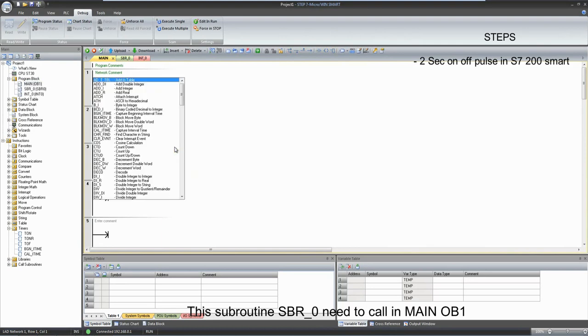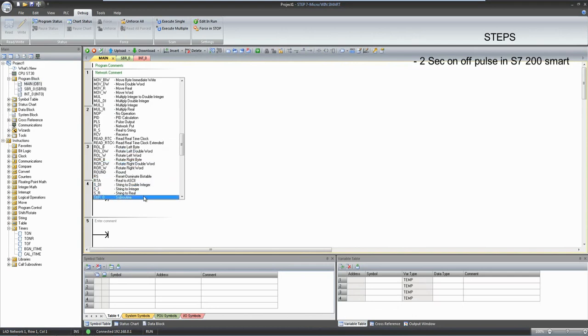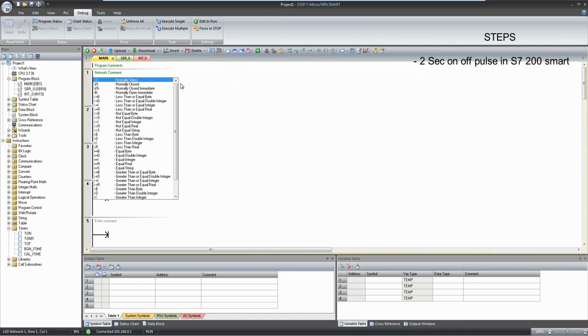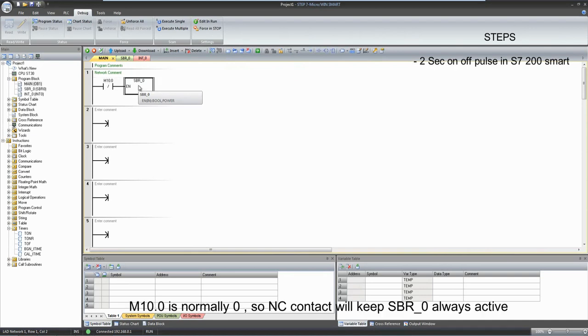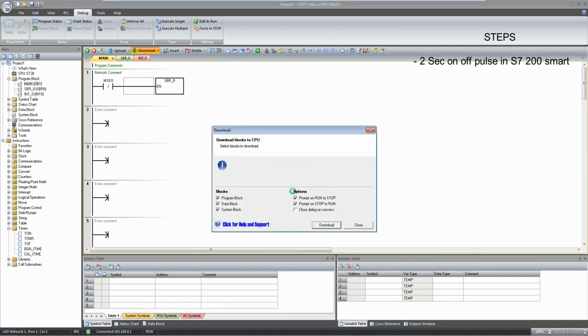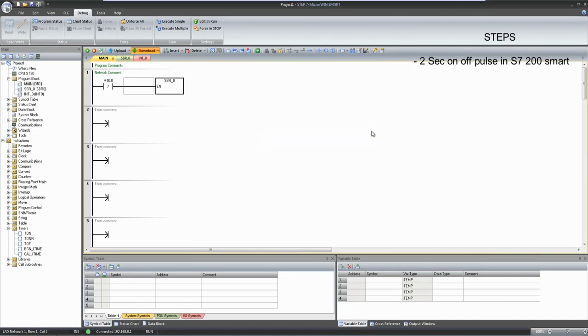Any subroutine or any task that we create will require to call in ob1. By default mtank.0 is false, so NC contact will give you always 1. So this subroutine will be always high.